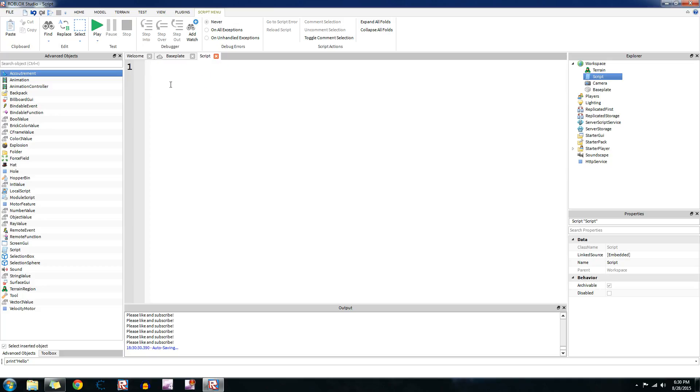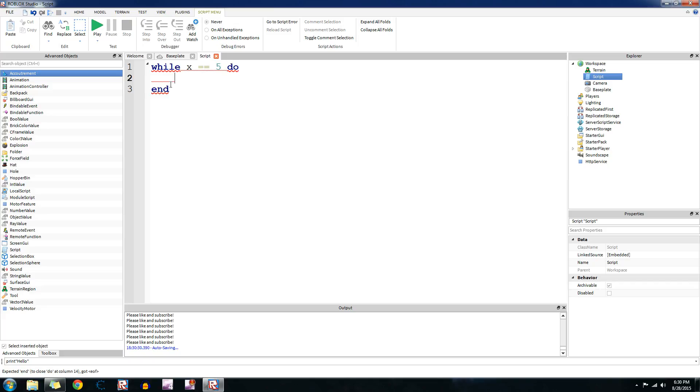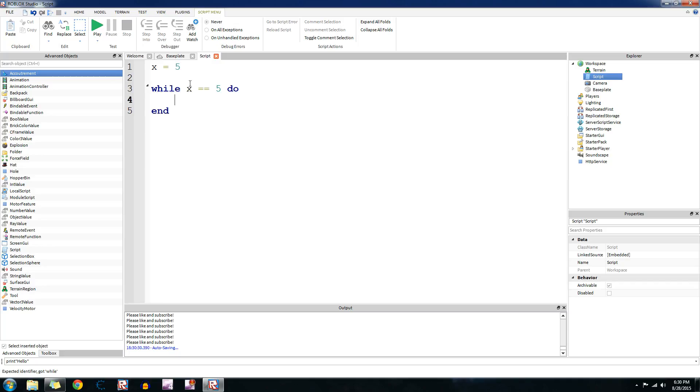Oh wait, one more thing. You don't always have to do while true do. You could do something like while x equals 5, like we did before. Let's do end. So let's define the variable x equals 5. So this will make it go through the loop. So what this will do is, as long as x is equal to 5, it will repeat the code that we do in here.